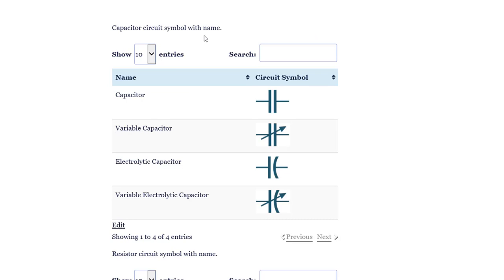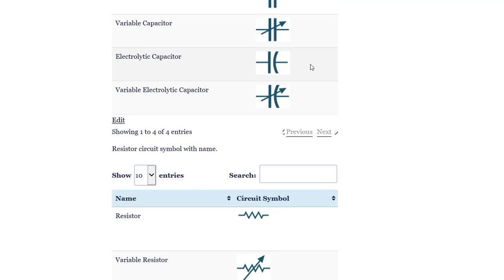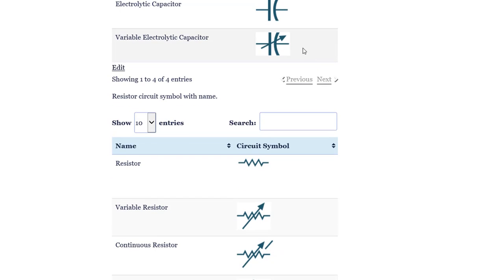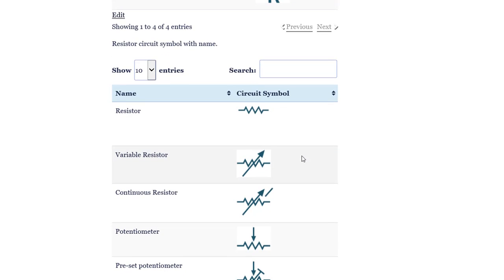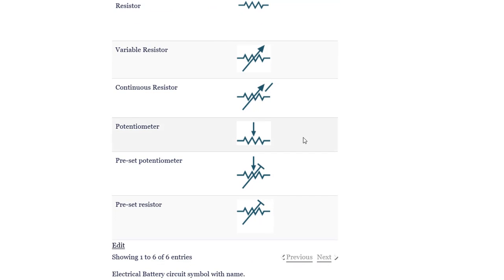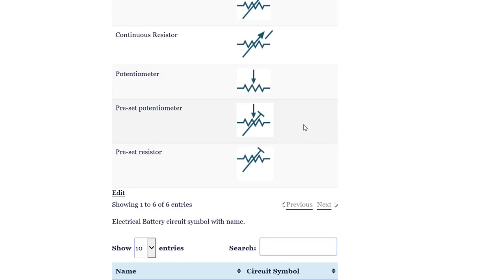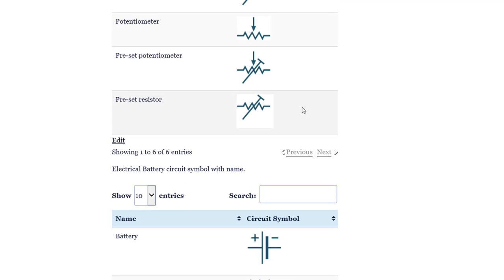Capacitor. Variable capacitor. Electrolytic capacitor. Variable electrolytic capacitor. Resistor. Variable resistor. Continuous resistor. Potentiometer. Preset. Potentiometer. Preset resistor.